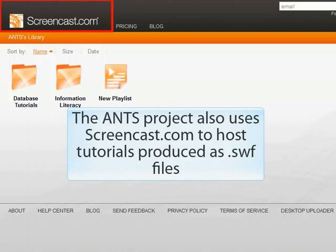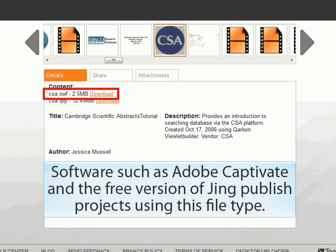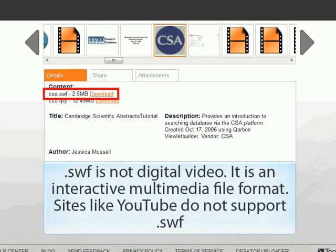The ANTS project also uses Screencast.com to host tutorials produced as Shockwave Flash files. Software such as Adobe Captivate and the free version of Jing publish projects using this file type. Shockwave Flash is not digital video — it is an interactive multimedia file format. Sites like YouTube do not support Shockwave Flash.